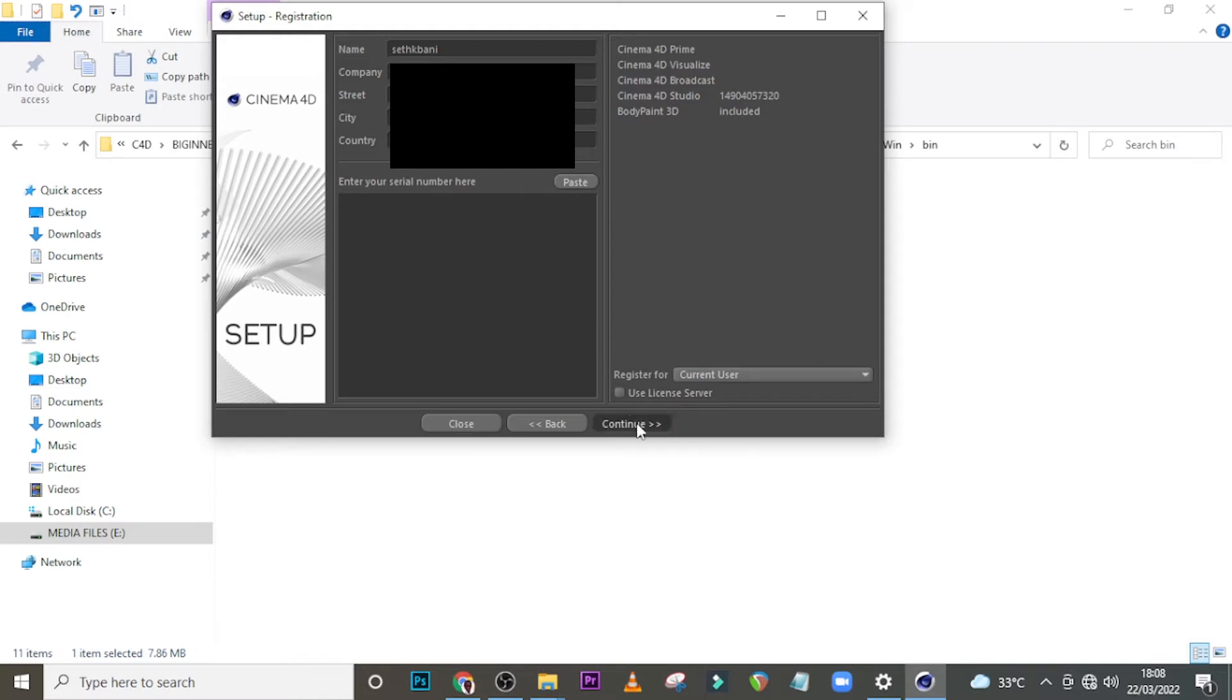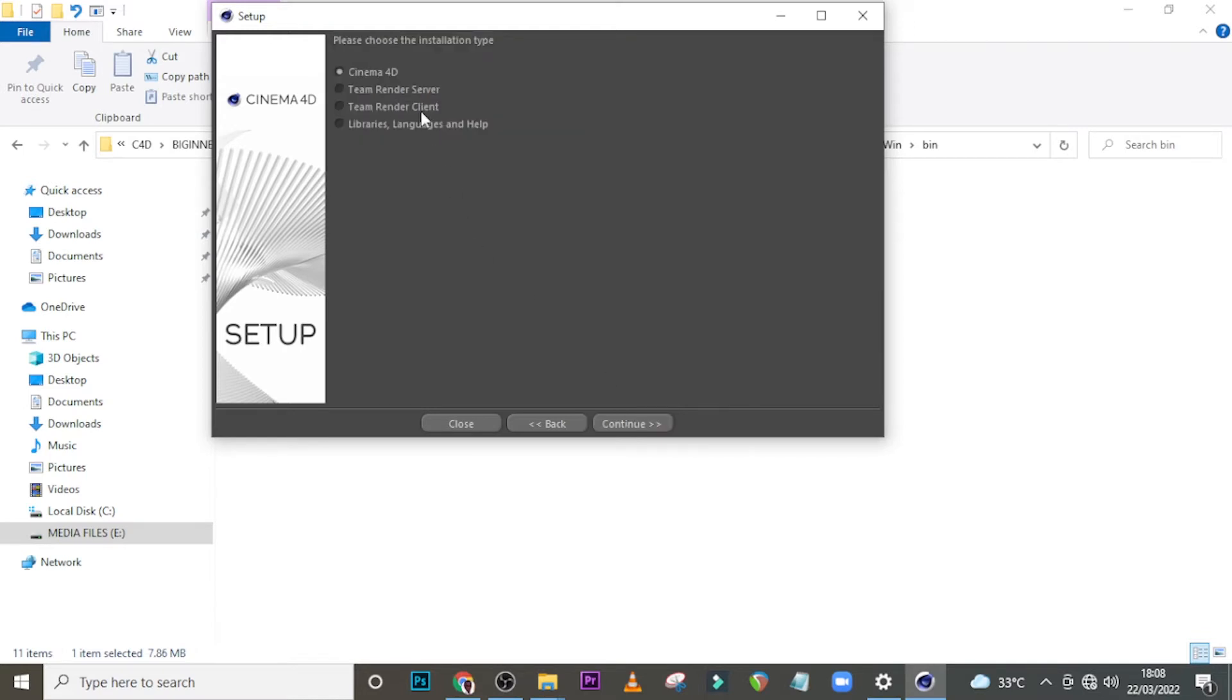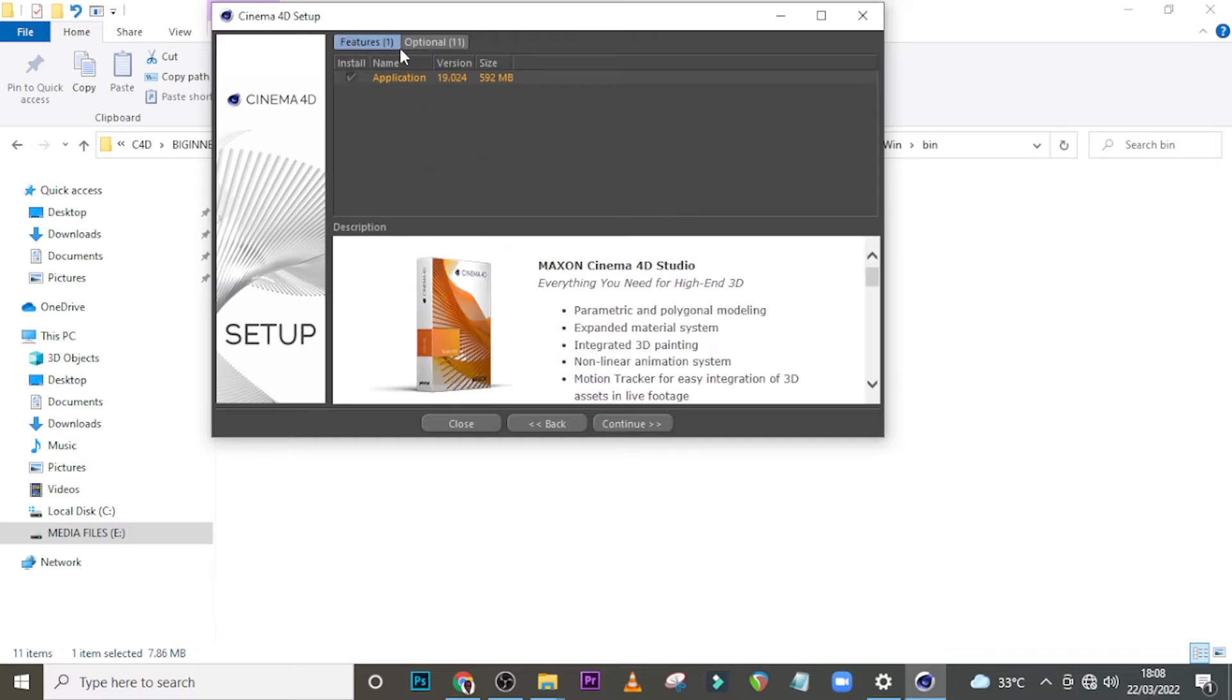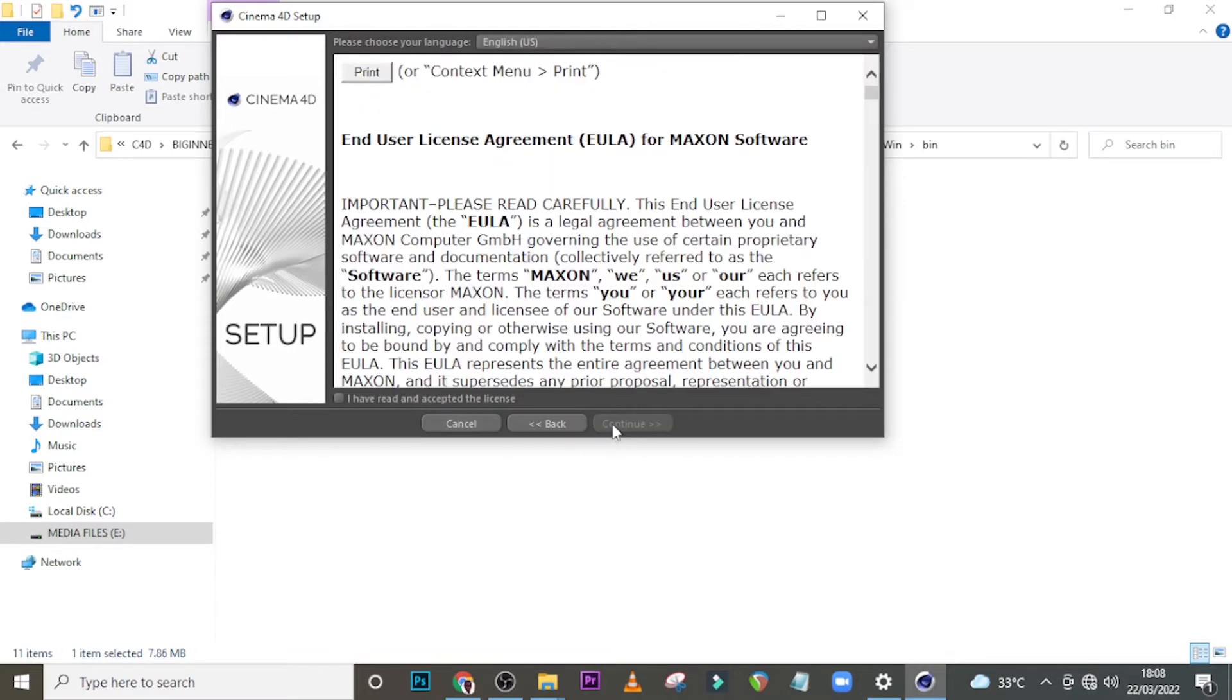Click on continue, then click on Cinema 4D, then continue again. Features, optional, blah blah blah, click on the application, click on continue. You don't need to print this, but I think you need to come down here and click on I have read and accepted the license, click on continue again.